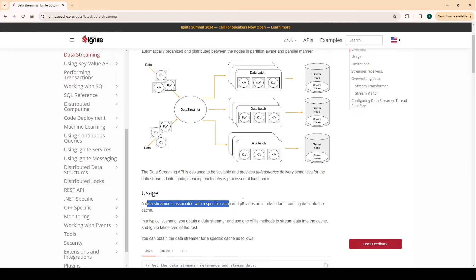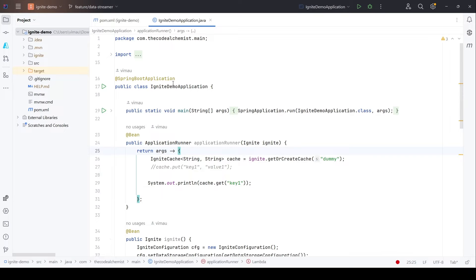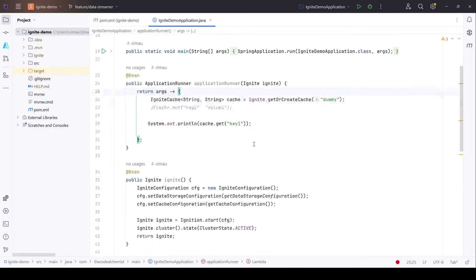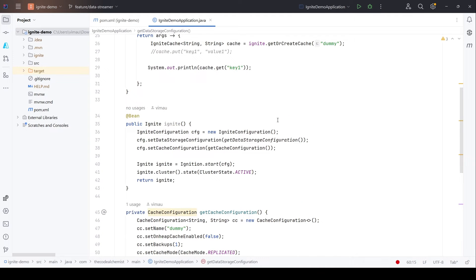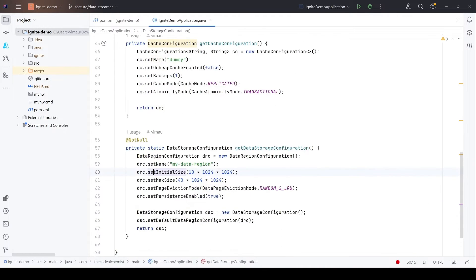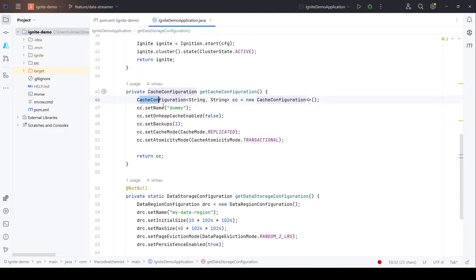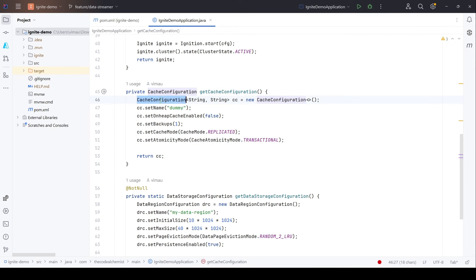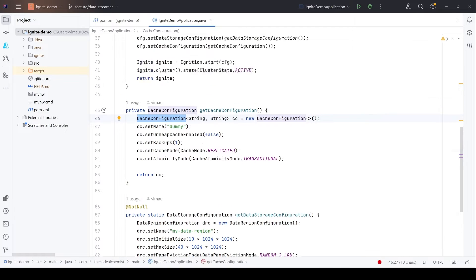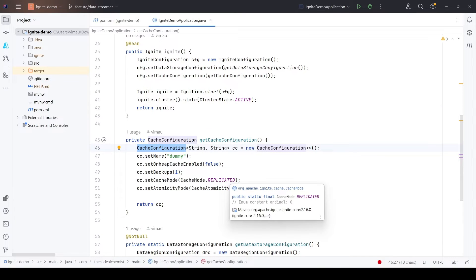Let's see how we do that. We have the same code base — there's a new feature branch, the link is in the description. So far we modified the default data region with the help of data region configuration, modified the cache by providing cache configuration, and we also enabled native persistence — although it's not required for data streaming, I'm just revisiting what we did so far.